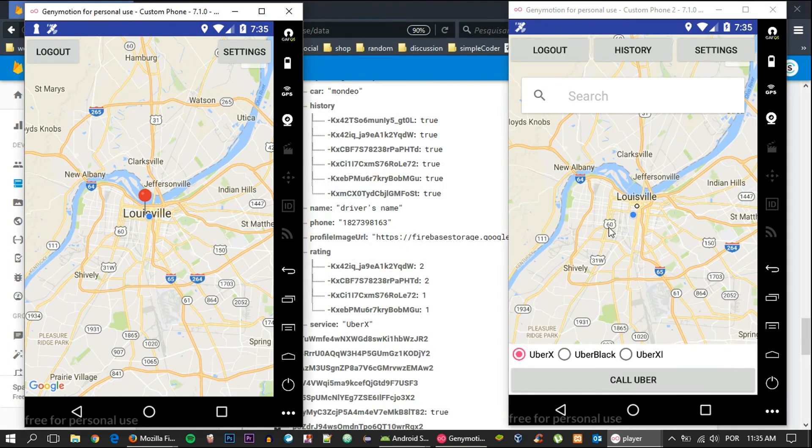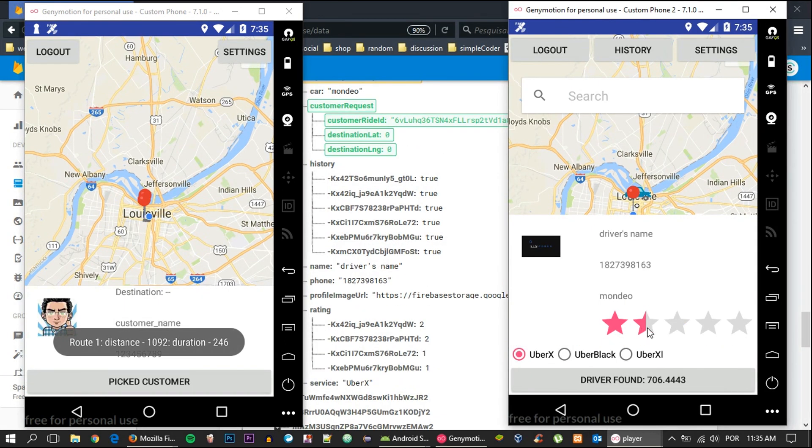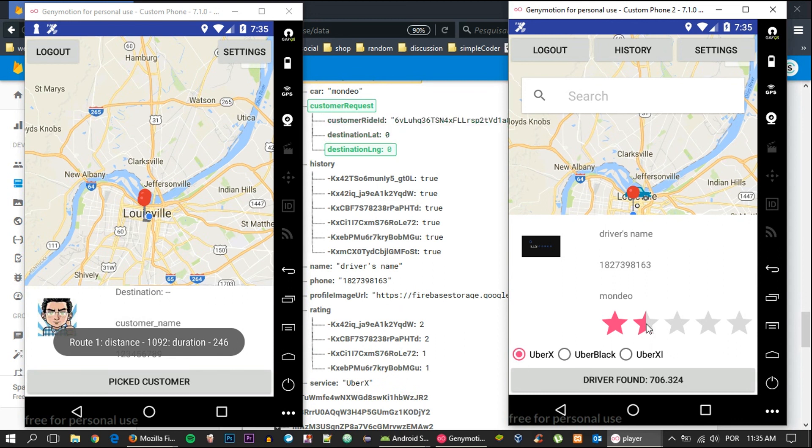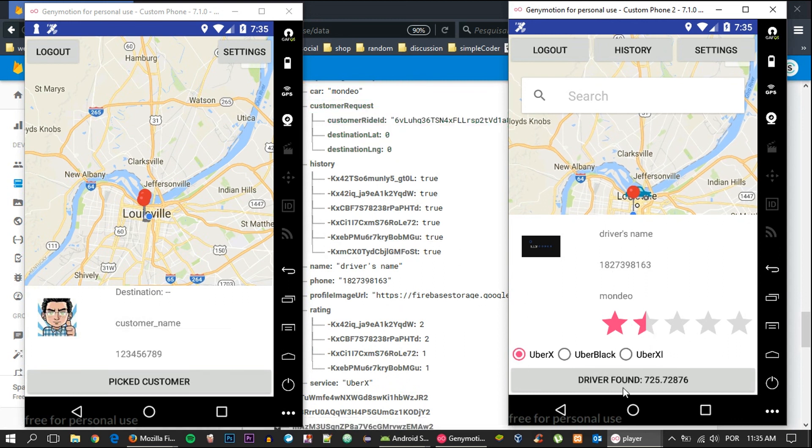Let's go ahead and open up the emulators, call Uber, and yeah, as you can see, everything checks out. It is exactly what we need, and that's awesome.